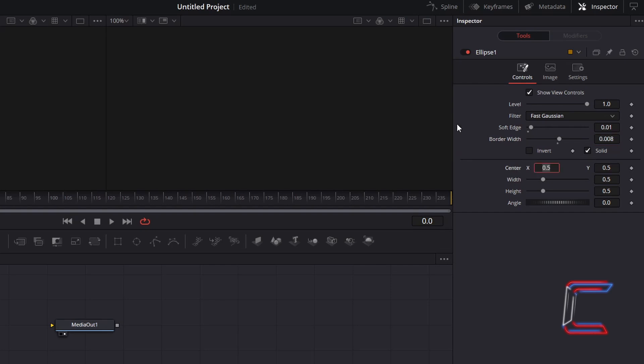To ensure that you only see the edge of the bubble and not the inside, untick Solid.